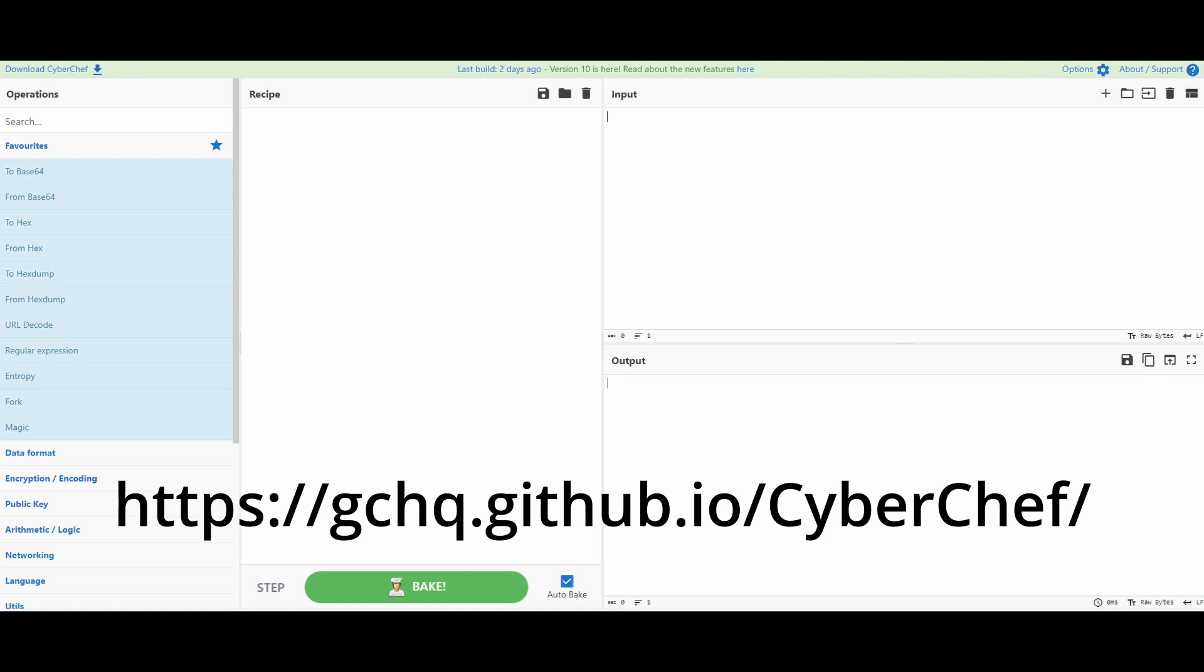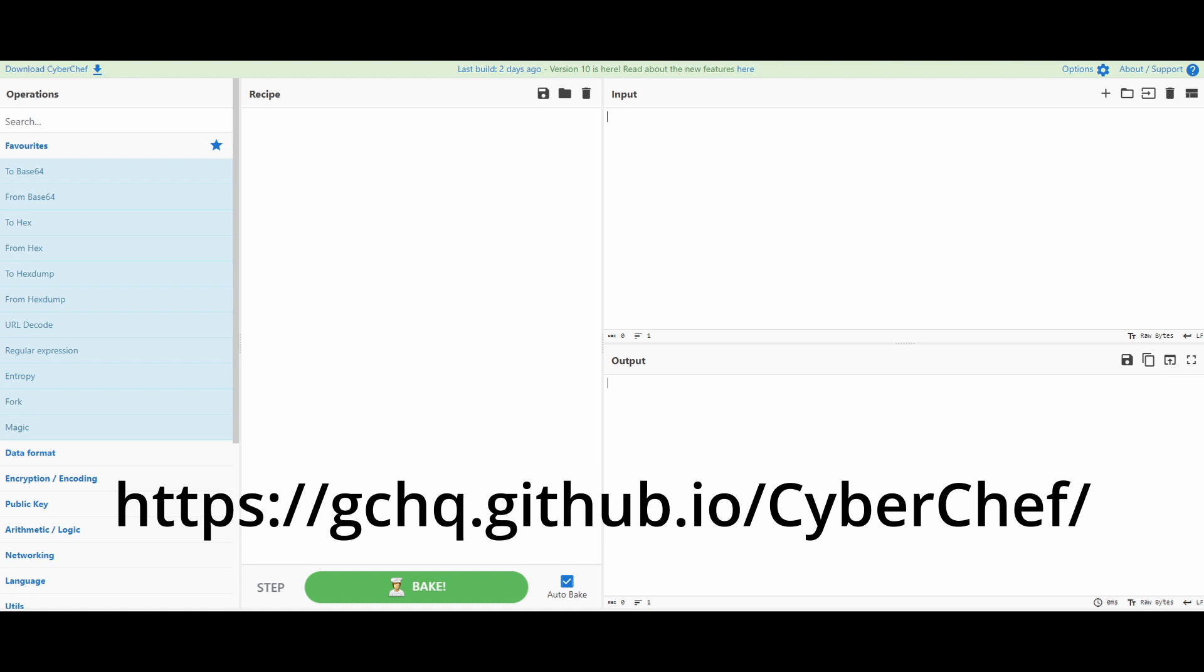Before we wrap up here I wanted to make sure to mention a couple of things. One of them is CyberChef here. It's very cool. I use it a lot. It is a nice web interface and will let you do all kinds of conversions of data in different directions. Give it a look. It's kind of neat.